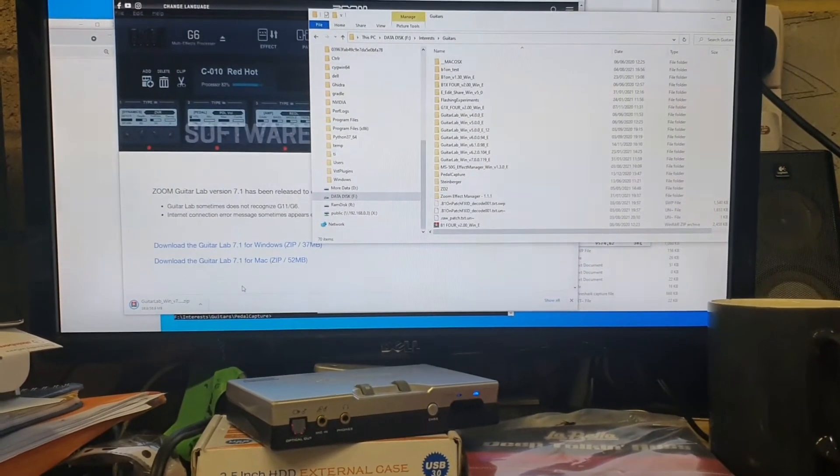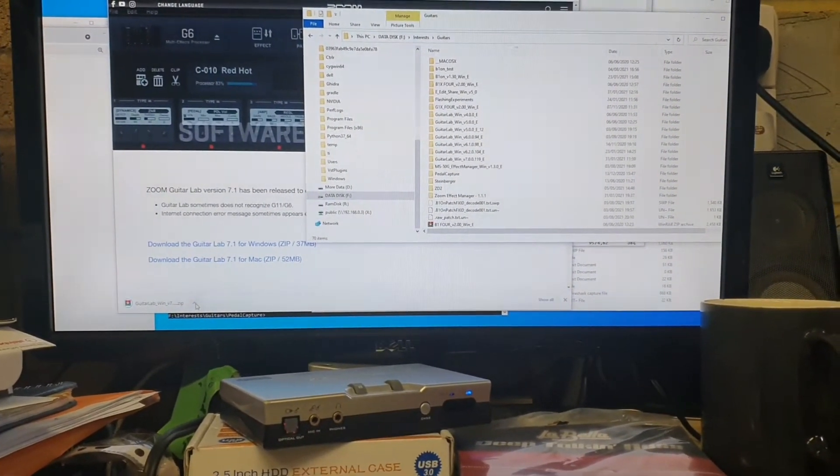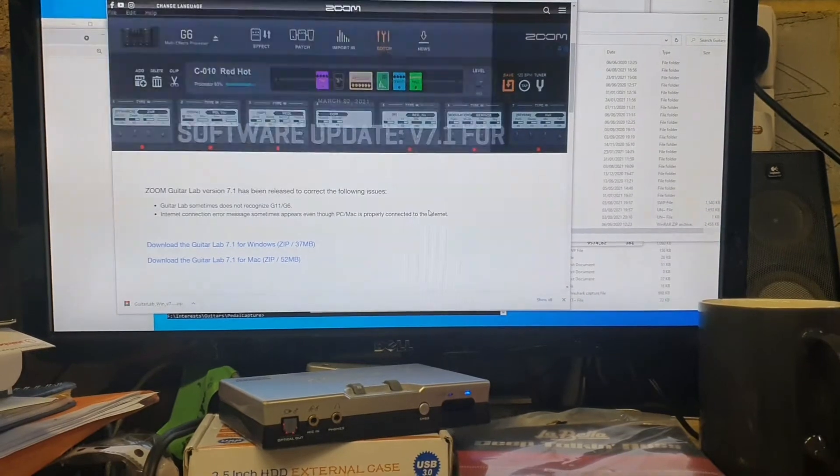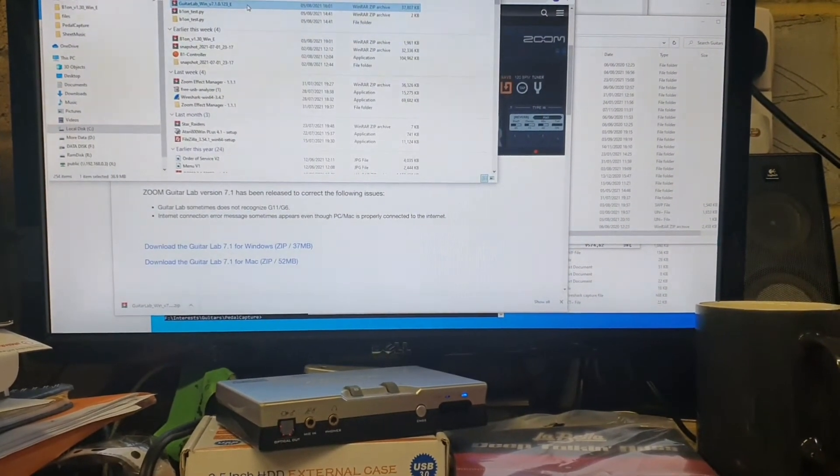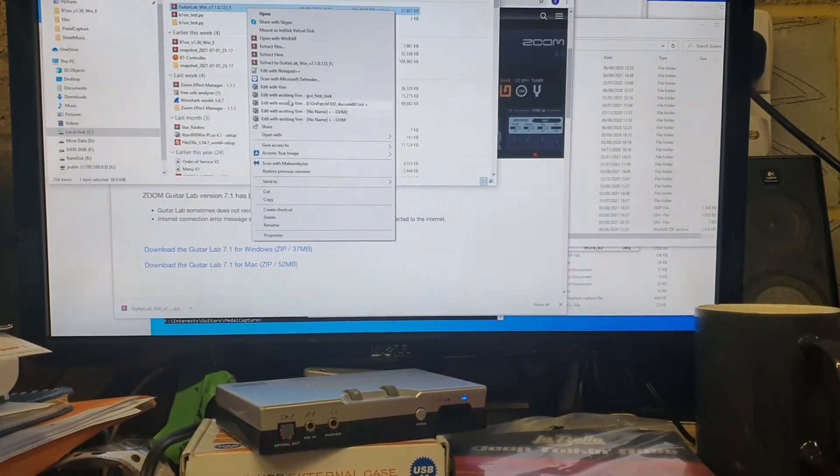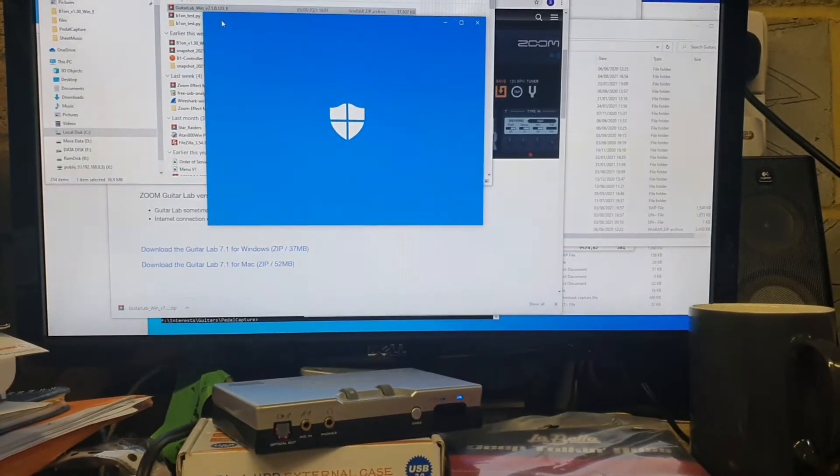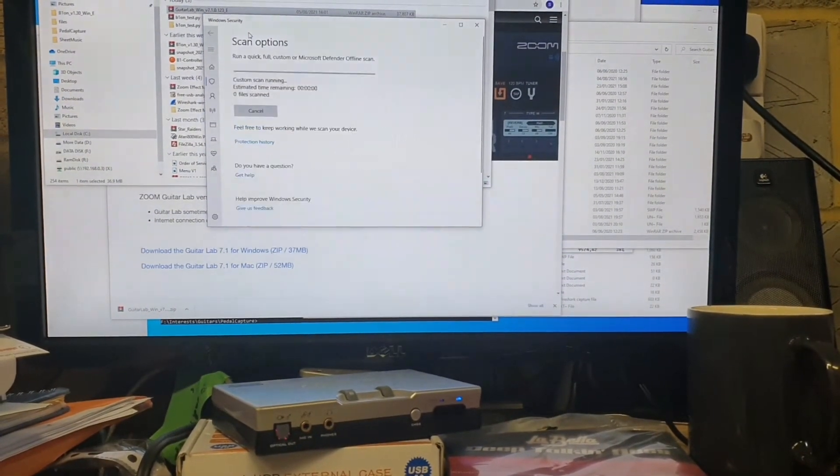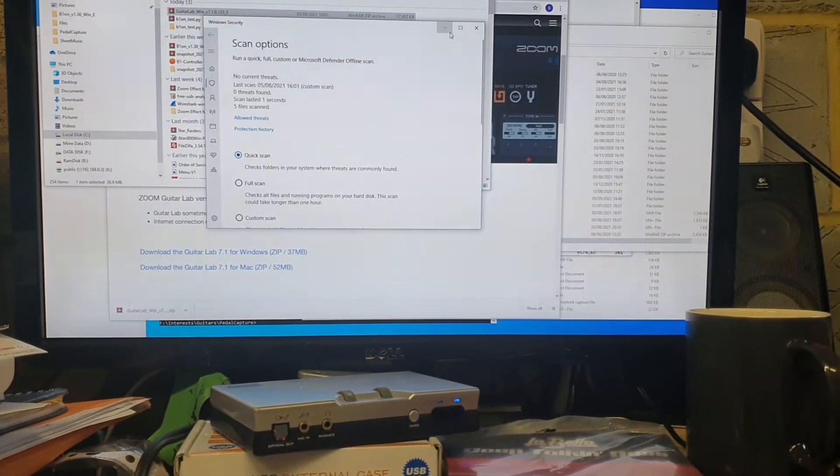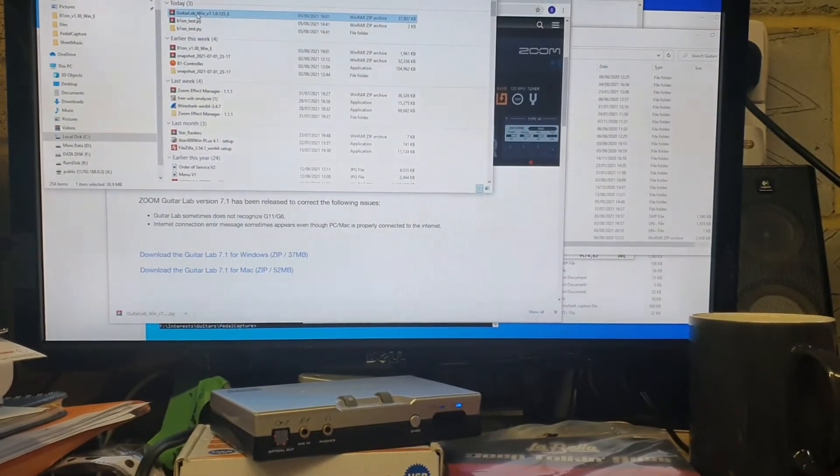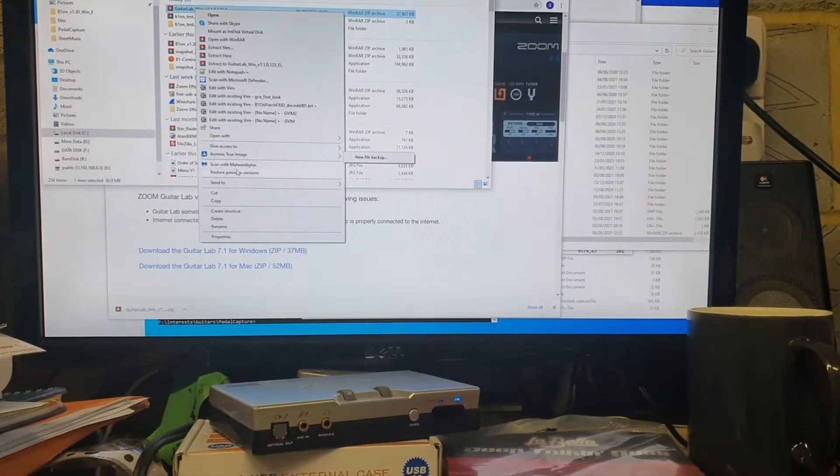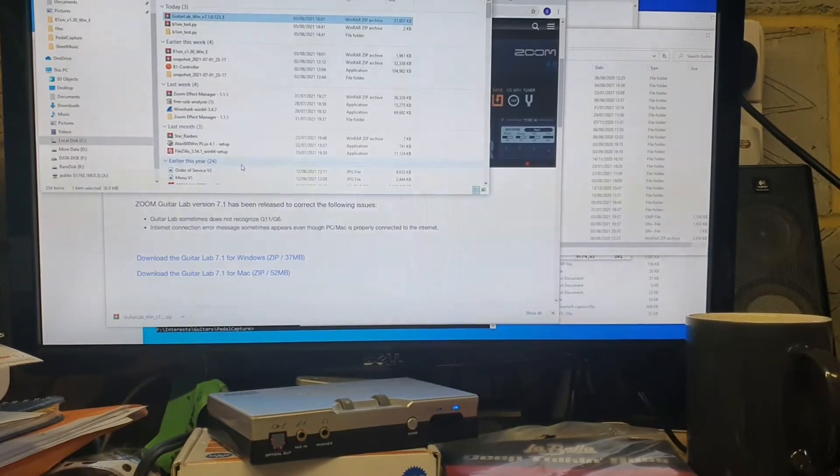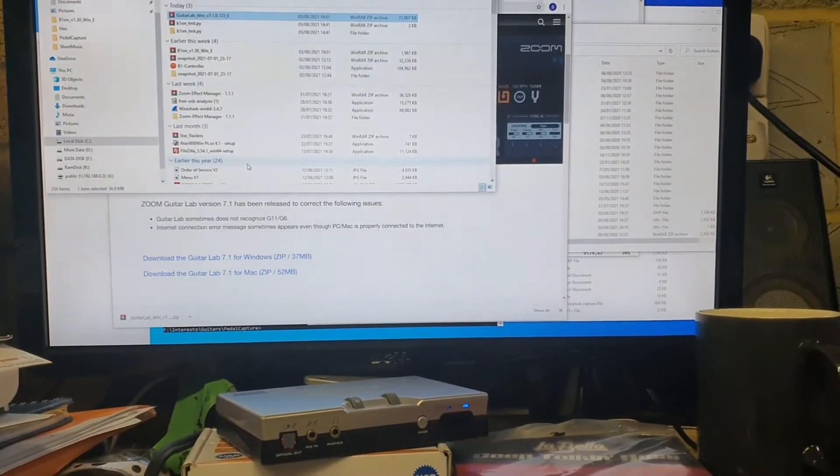When we open the folder, it'll be in downloads. What I generally do is right-hand click and scan with Microsoft Defender. It should have already done that, but I just like to make it do it a few more times. I also tend to scan it with Malwarebytes because I'm kind of kinky like that.